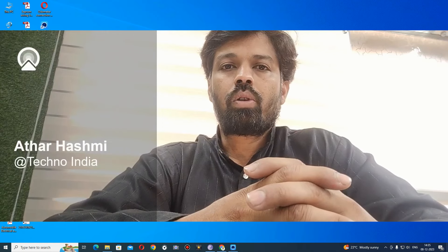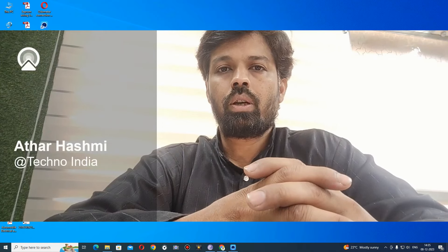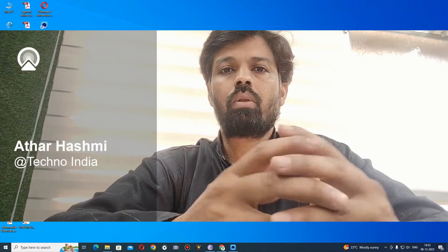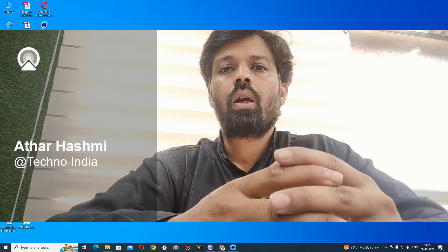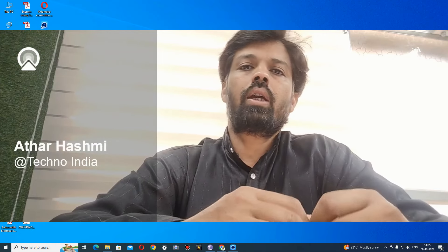Hello and welcome to Techno Training Institute. I am Adha Rashmi from Techno India. Today I am going to take a video on the topic of EEPROM. This whole video is about EEPROM.